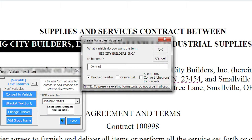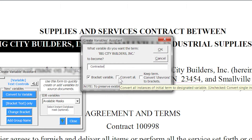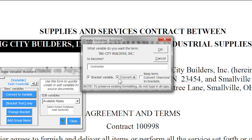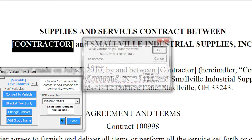Type in the variable name of your choice that will replace the highlighted text in your document. Click Convert All if you want all the similar text in your document to have the same variable name. Then click OK.